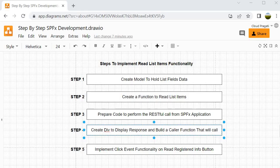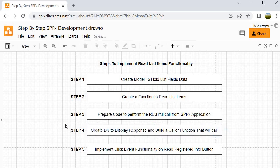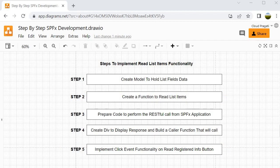What are the steps we are going to follow? To implement this functionality, we will start with step 1 where we will create the model to hold the list fields data. Then step 2, we will create a function to do the read operation on list items. At step 3, we will write the code to perform the RESTful call from the SPFX client-side webpart application. Step 4, we will create a div to display the response returned by the SharePoint REST API and build a caller function. Finally, we will implement the bind function that holds the logic for click events, so whenever the read button gets clicked it will call the read list item function.